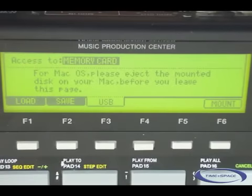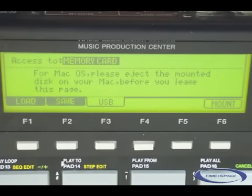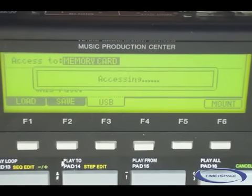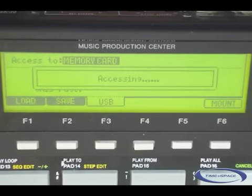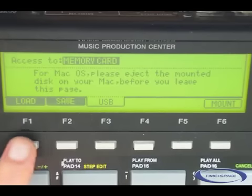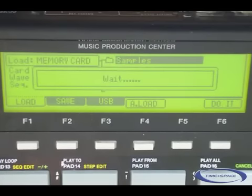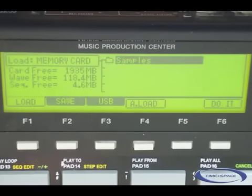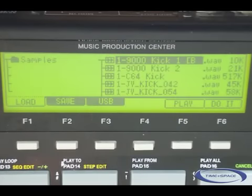The samples are now stored into the memory card of the MPC. Let's go ahead and press the load button. We can see here our samples folder along with the samples.